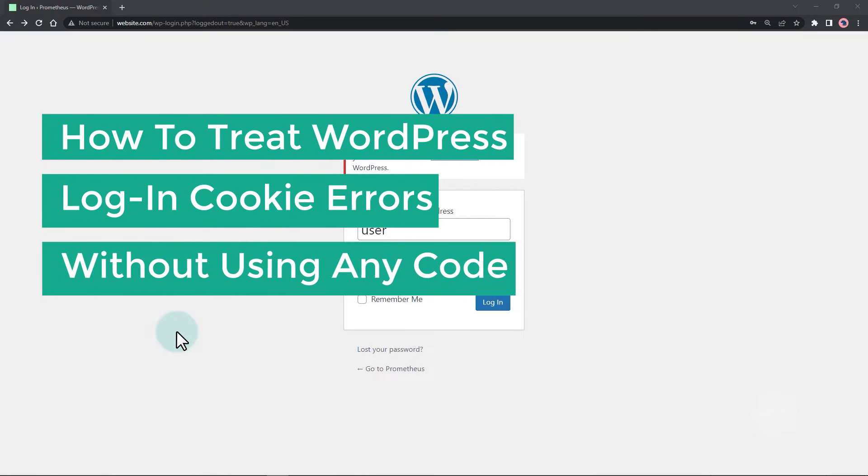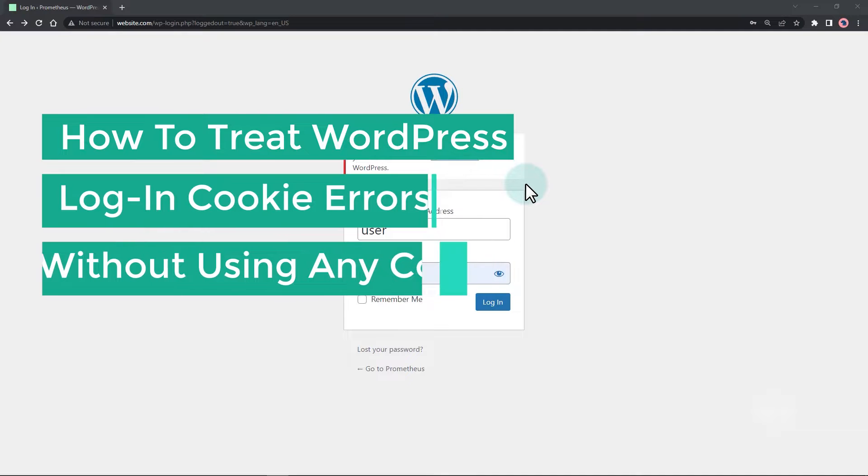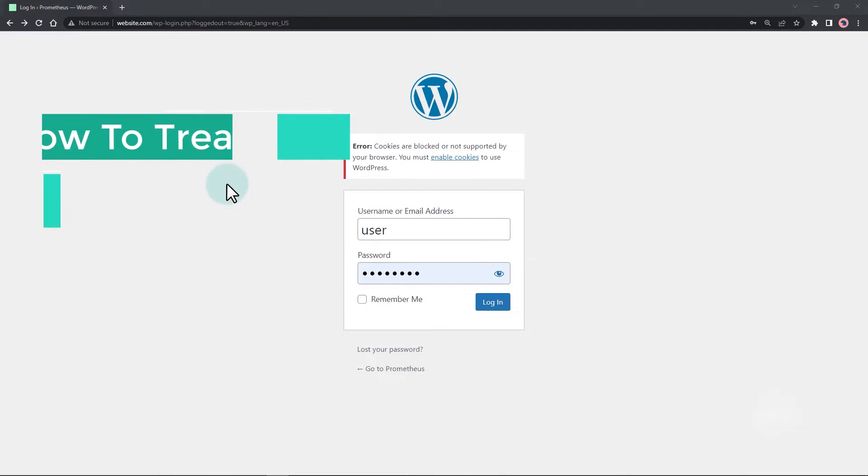How to treat WordPress login cookie errors without using any code. I will show you different methods to treat this cookie error in this tutorial.